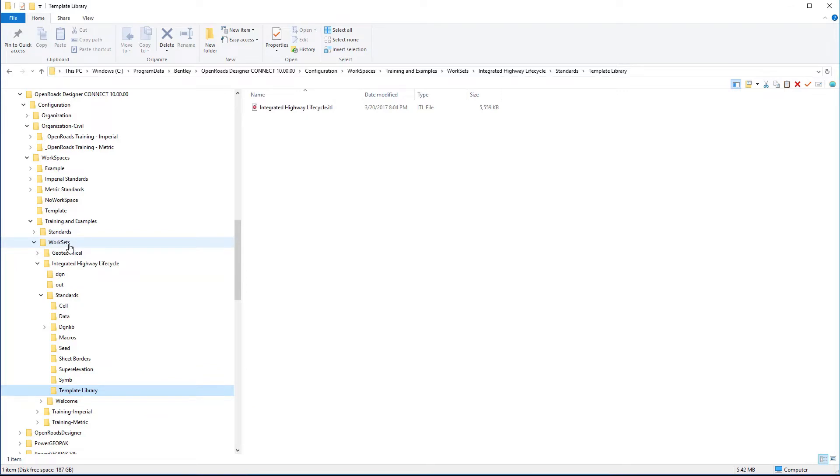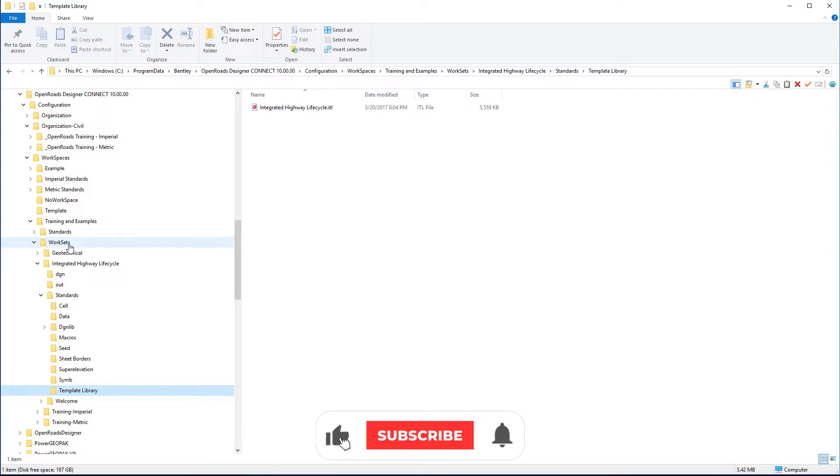And so you can think of worksets as job-specific standards that would supplement the primary workspace and organizational standards. So you might actually be delivering a template library to your roadway design group.